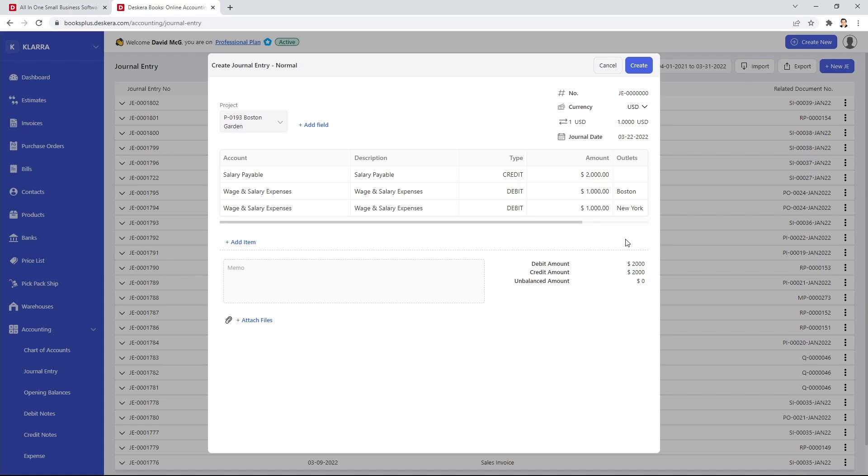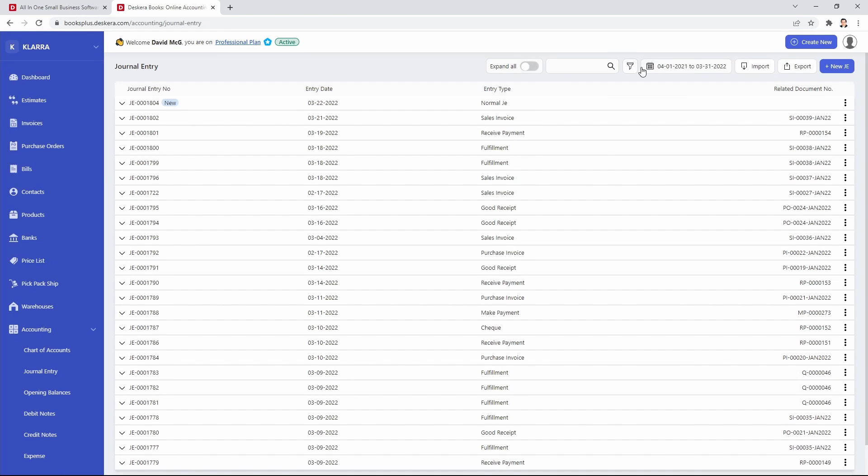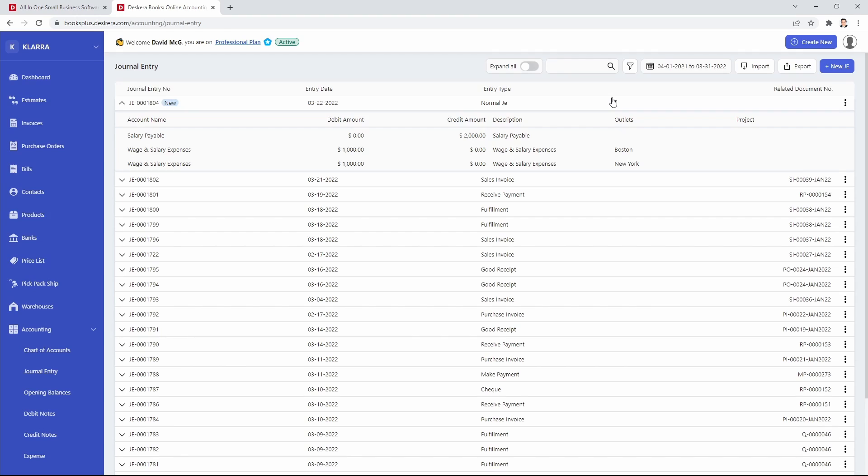And then I can save. And that was a quick look at how to create journal entries with the custom fields into Scara books.